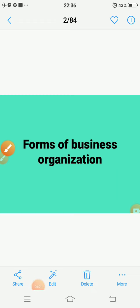Good morning dear students, welcome to the class of Business Studies. Today we will discuss the next unit, the name of the unit is Forms of Business Organization.